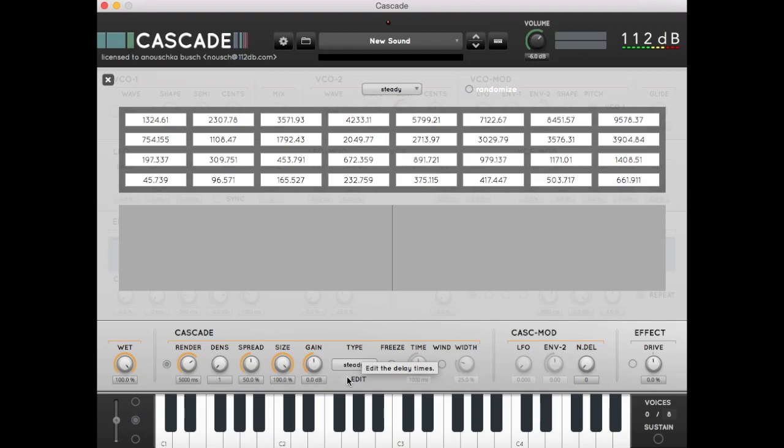Let's move the densification slowly up from 1 to 32, and listen to how the sound changes, and also look at the impulse response graph.